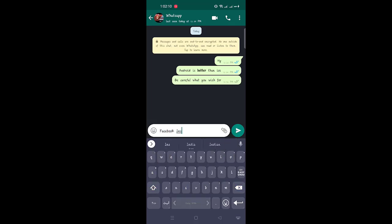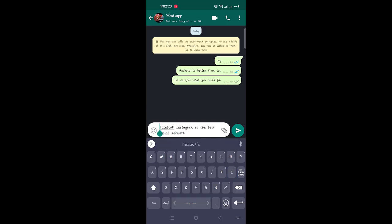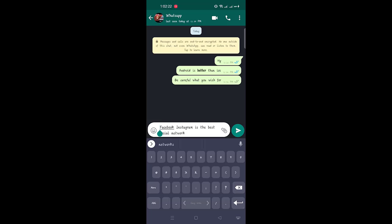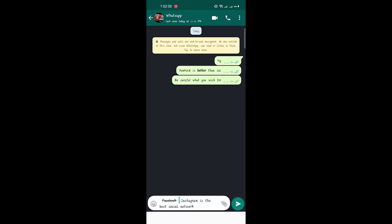Sometimes you want to create a dramatic effect by striking out text to represent a correction or iteration — that is also possible by adding a strikethrough to your message. To do that, place a tilde on both sides of the words. For example, if you want to write 'Instagram is the best social network' by cutting out 'Facebook,' you enter the text like that, and as you can see, the result works very well.